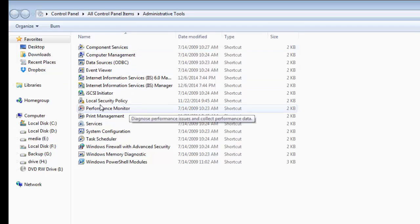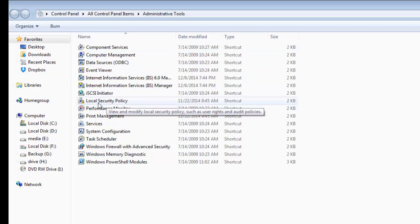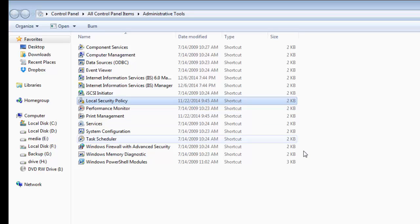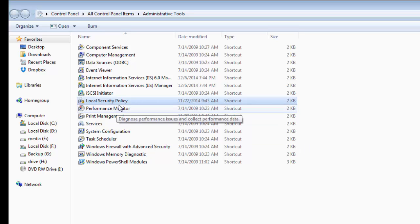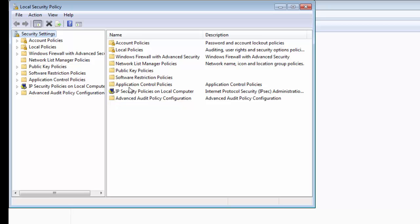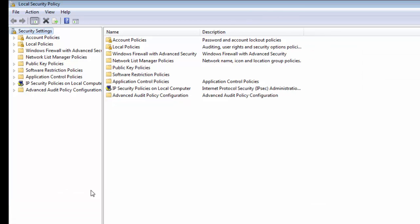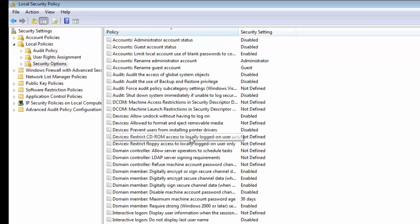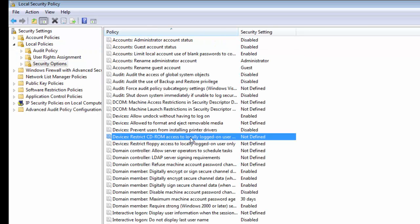Then locate the local security policy. Double click to open it and enlarge the window. After that, click on local policies. Then in this window, select the security options.